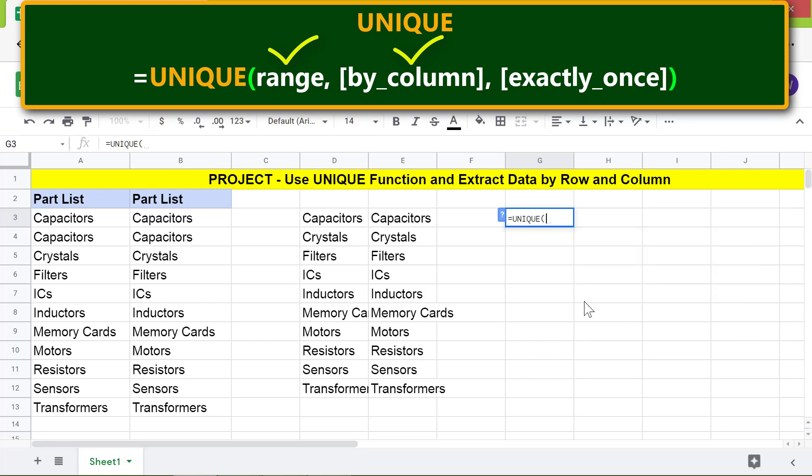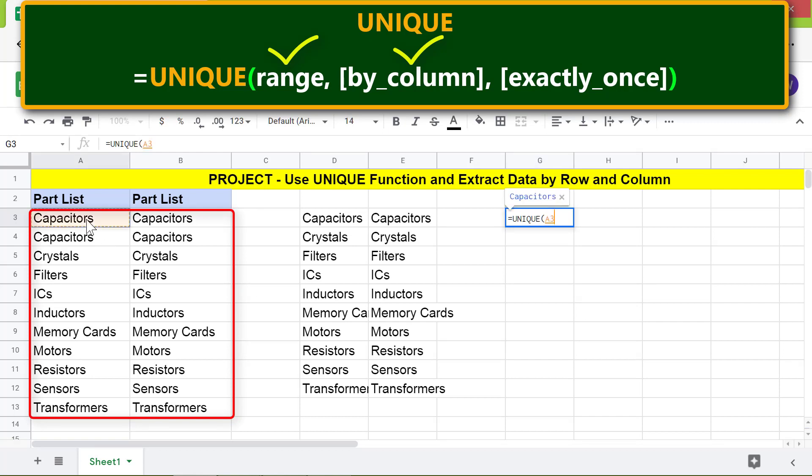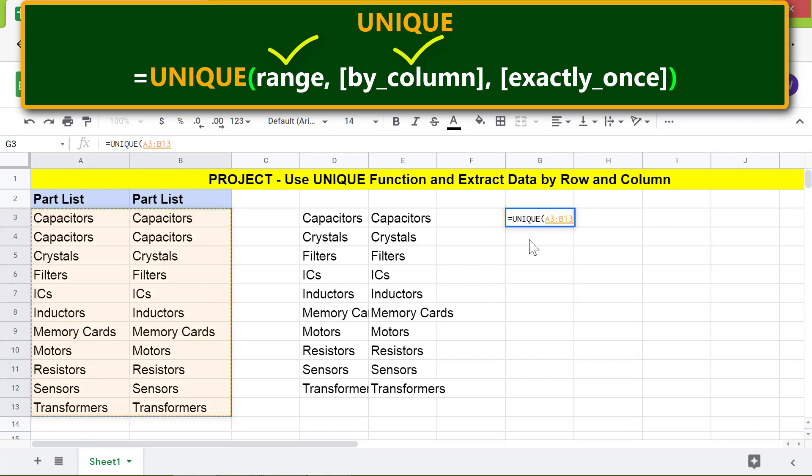For the range, specify this area. Type comma, then 1 to extract data by column. Press Enter.